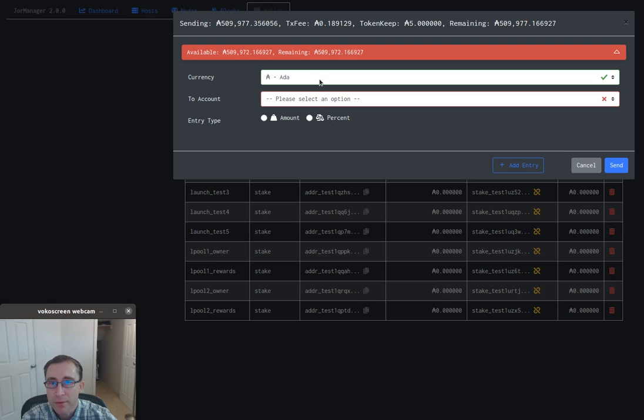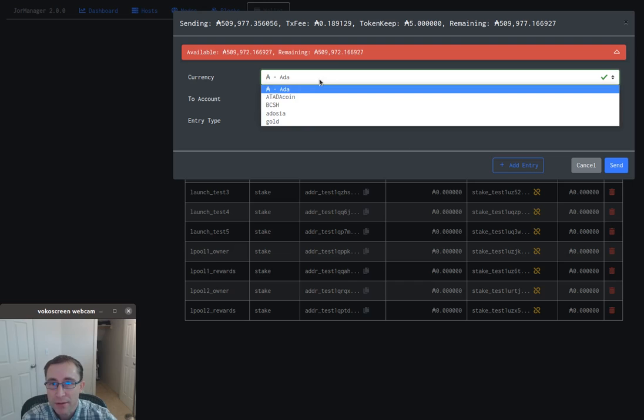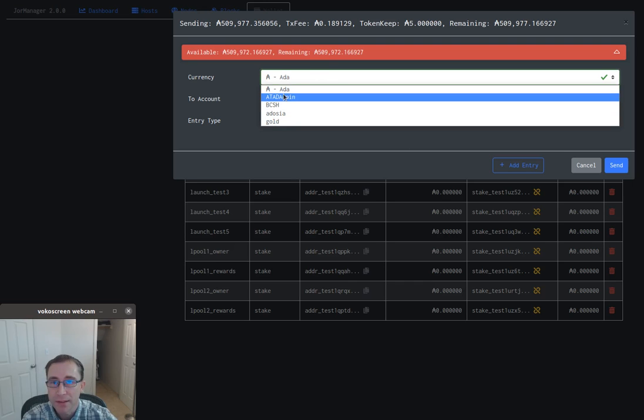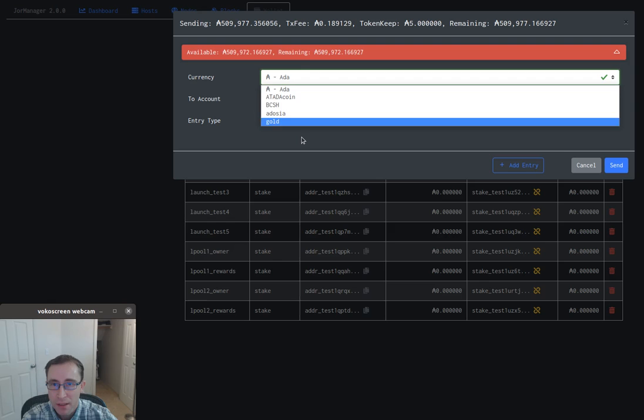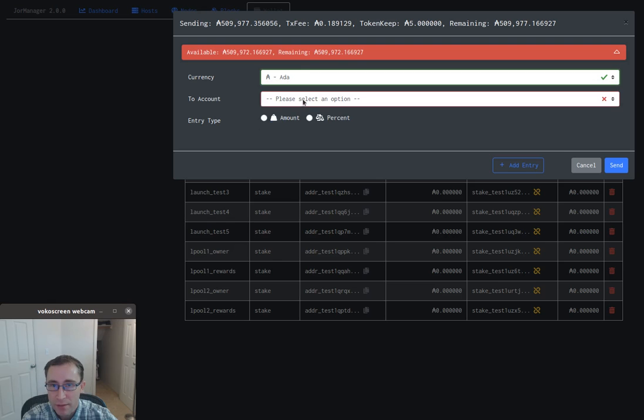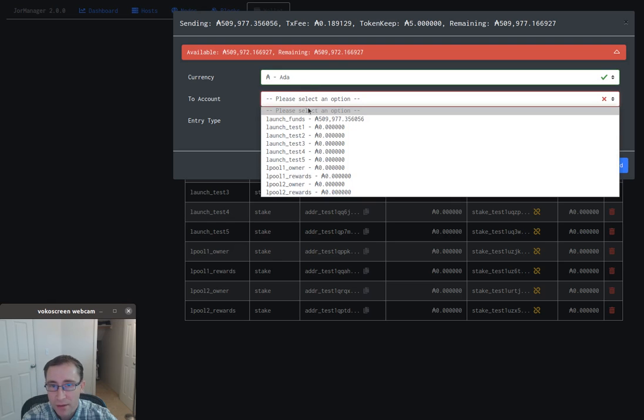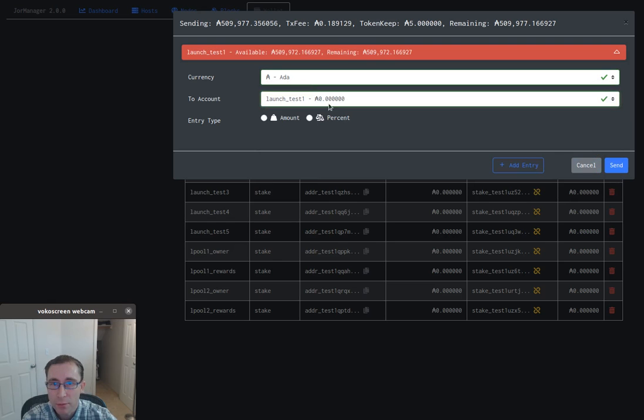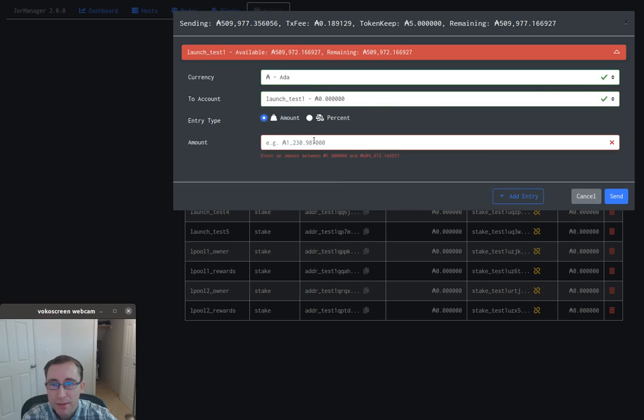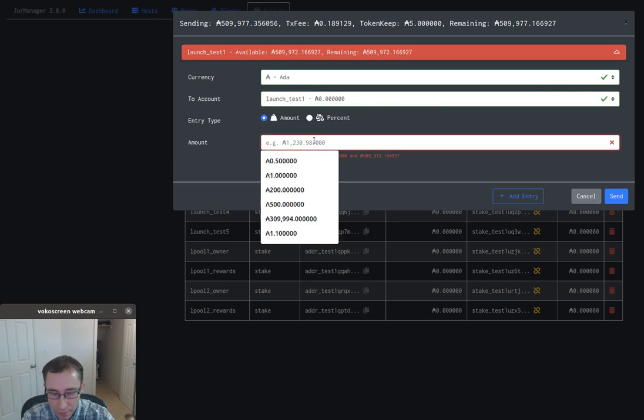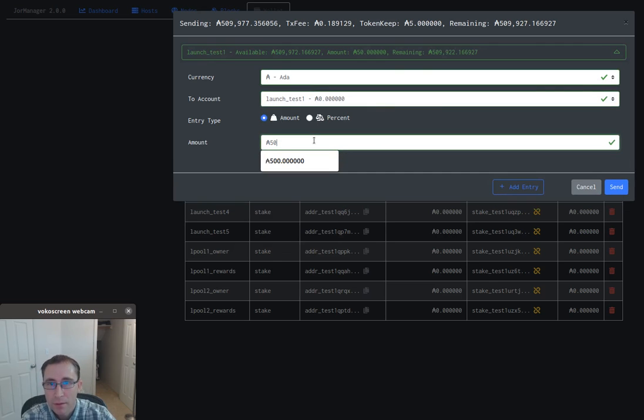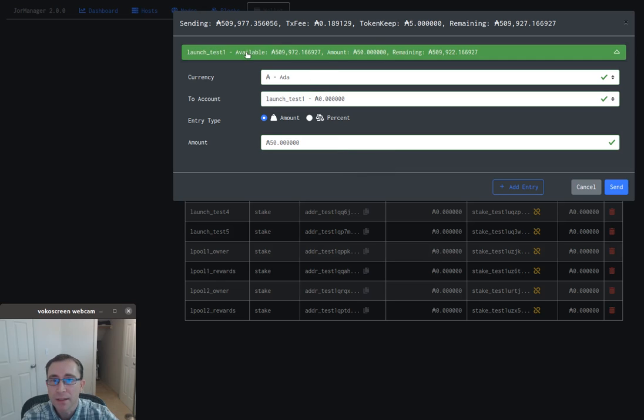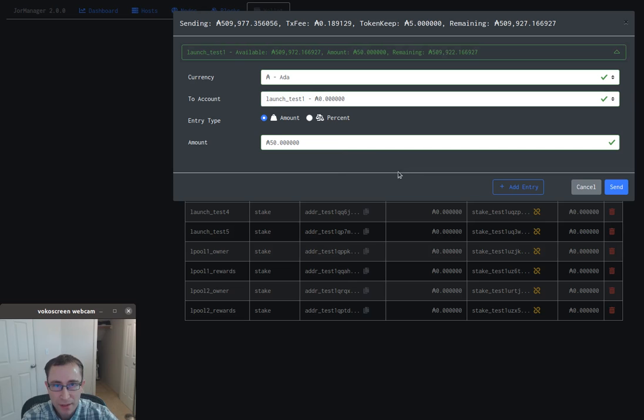We have ADA and all of these Mary assets, so we can send ADA like normal. We'll pick something to send, and you notice once things are validated, things turn green.